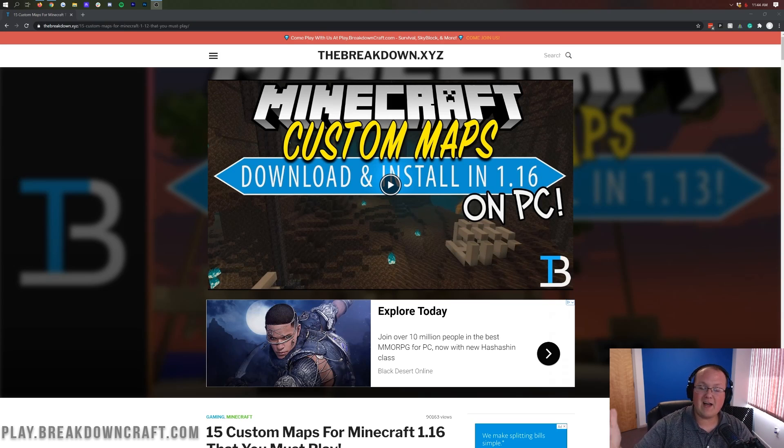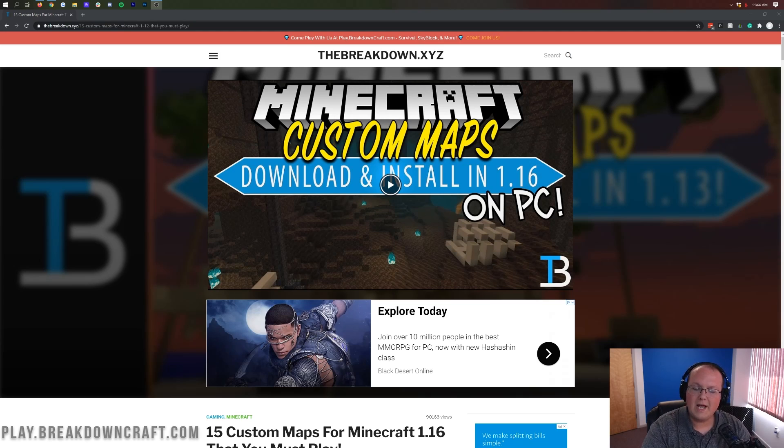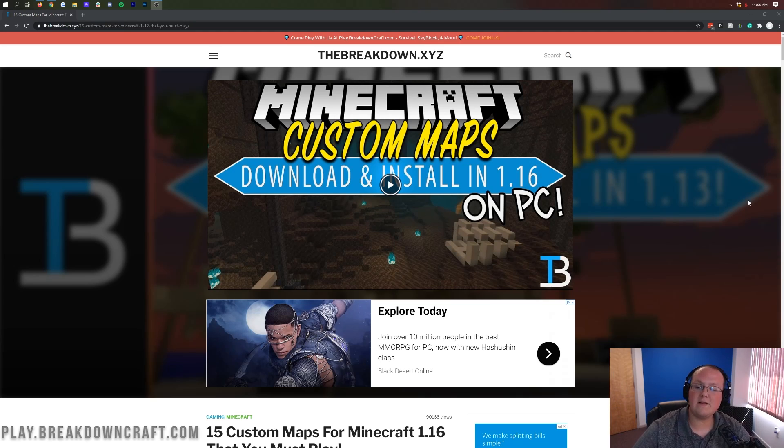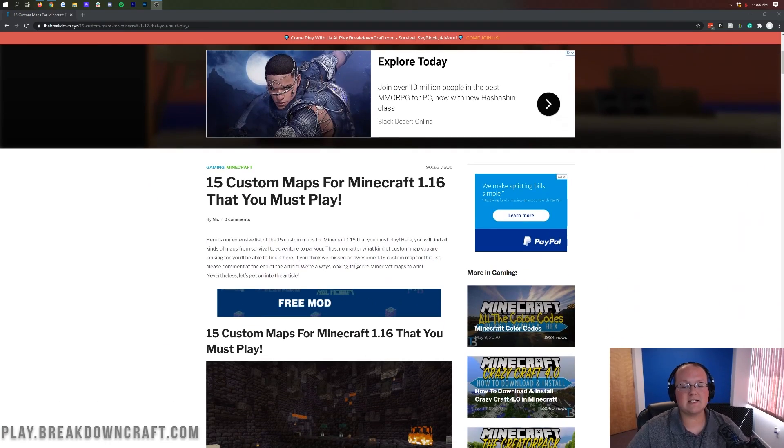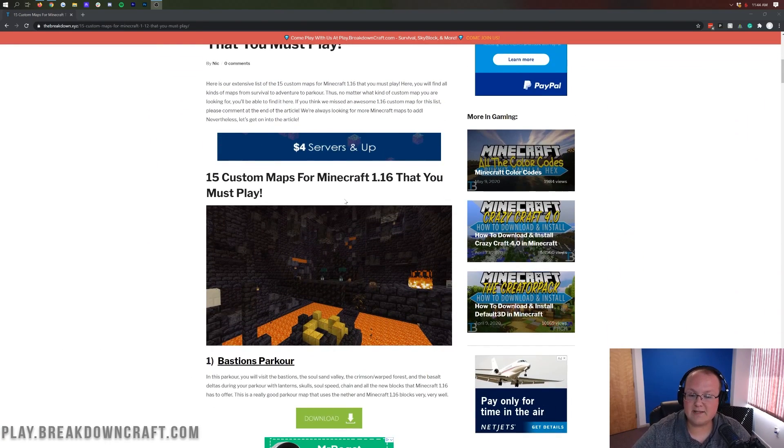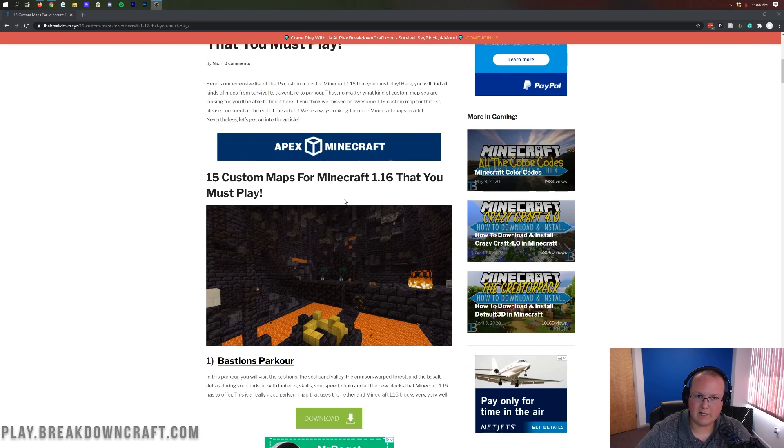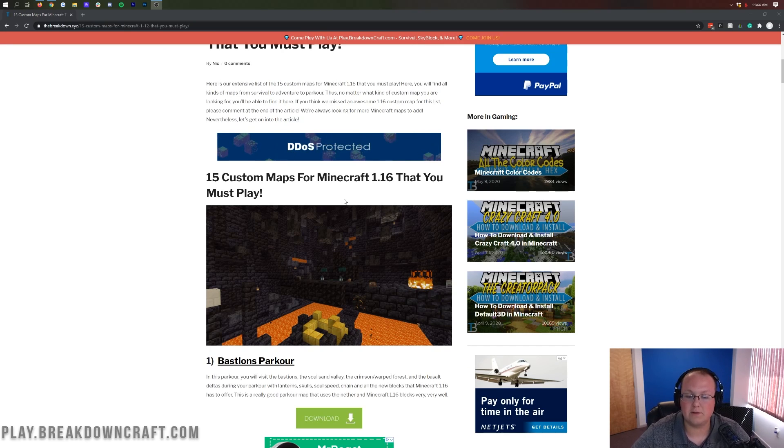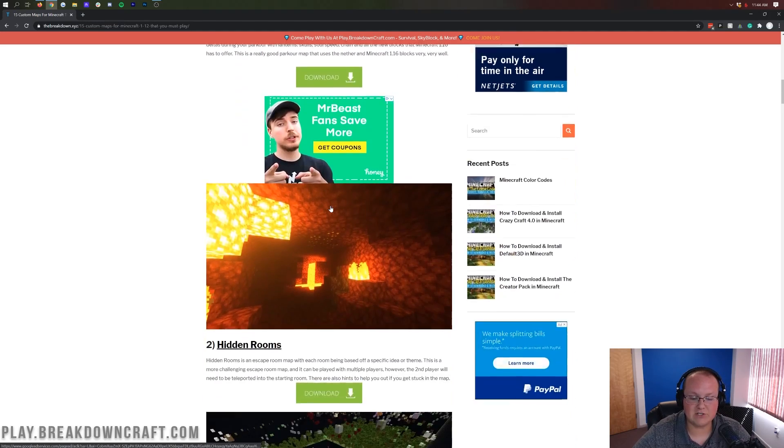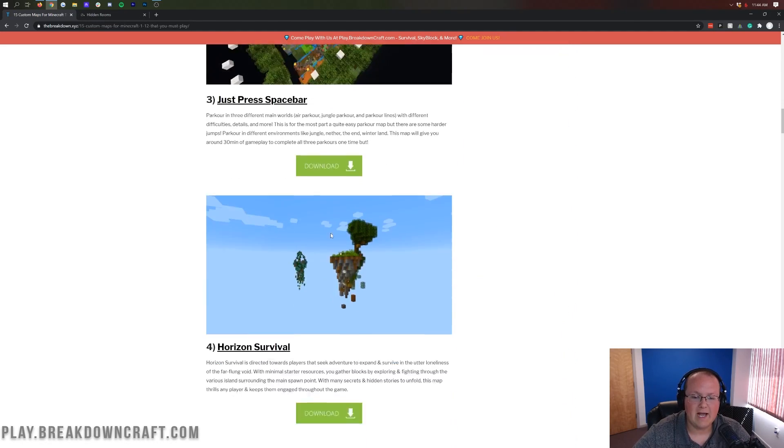The first thing you want to do is find a custom map. Now if you've got one, awesome, you can skip forward a little bit in the video. But for those of you out there that don't, or if you just want to know how to find some cool custom maps, there's a link in the description down below. And this will take you here to our list of 15 custom maps for Minecraft 1.16. Now some of these are for snapshots and different things like that, but we have tested all these in-game and they are all working, even if you do have to convert them forward. For example, we have Bastion's Parkour here, Hidden Rooms, so we're going to grab that one.